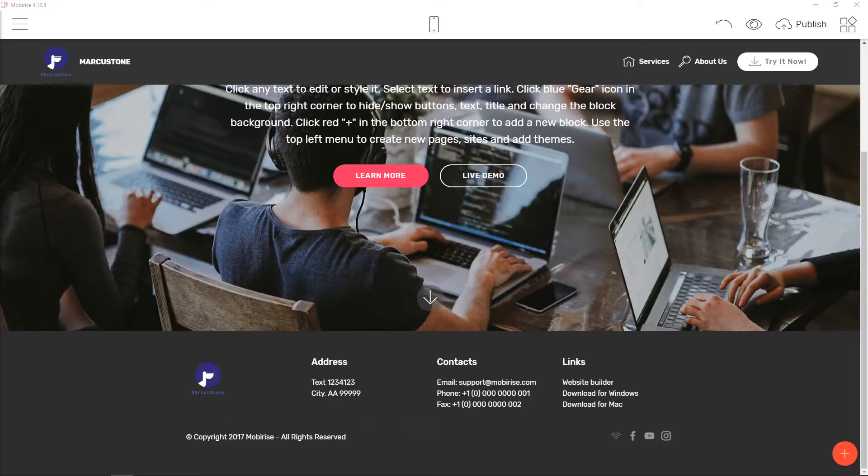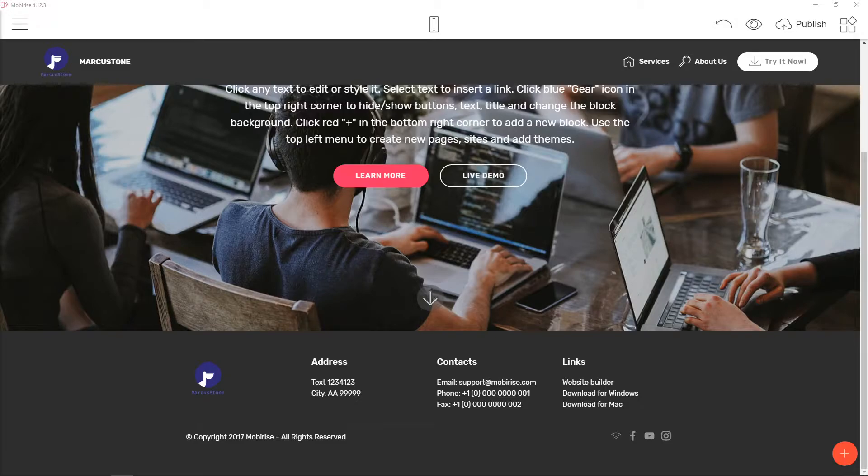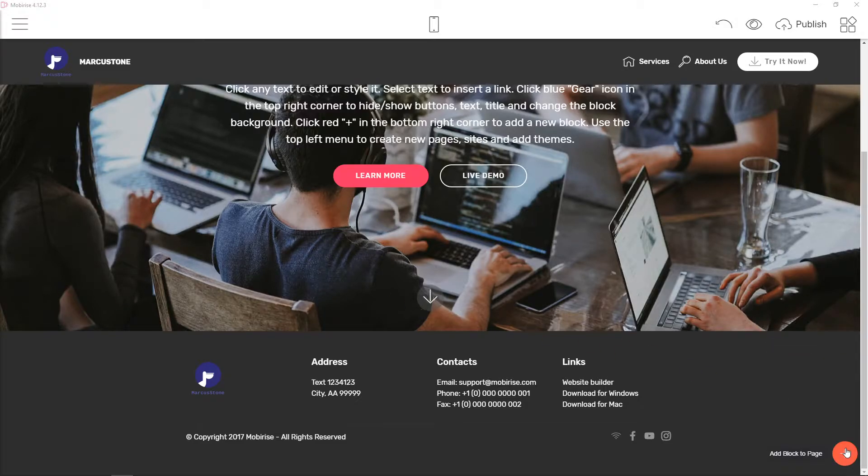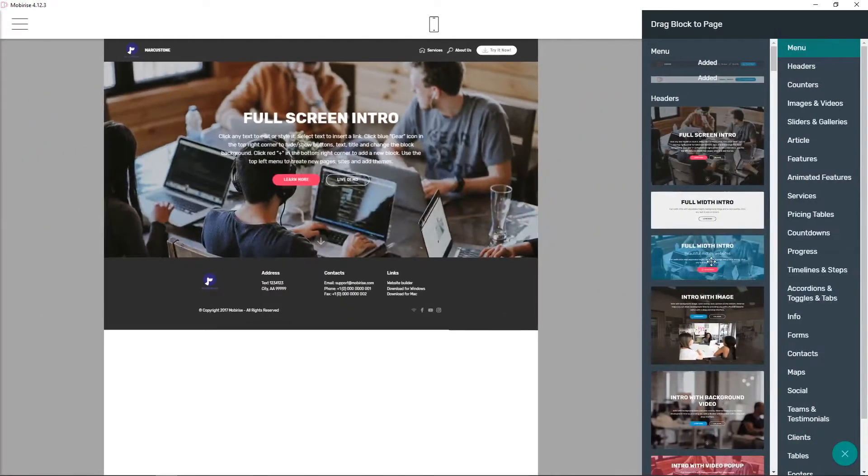Hi everybody, my name is Marcus Stone and in this video you will learn how you can easily add a button in Mobirise. So let's start. First, what you want to do is click here on 'Add block to'